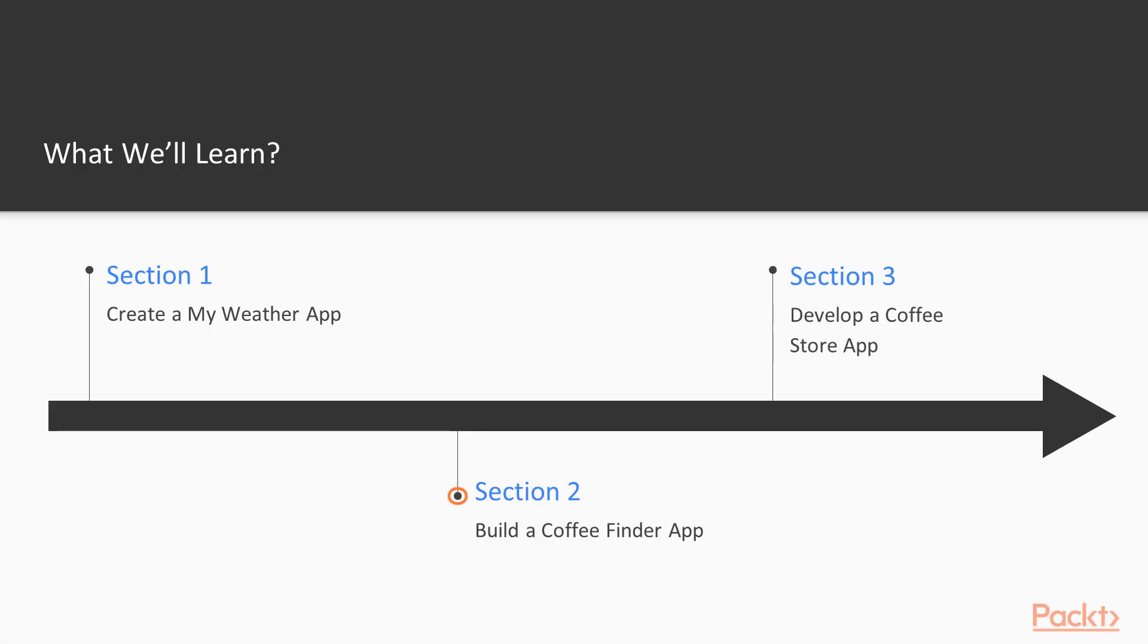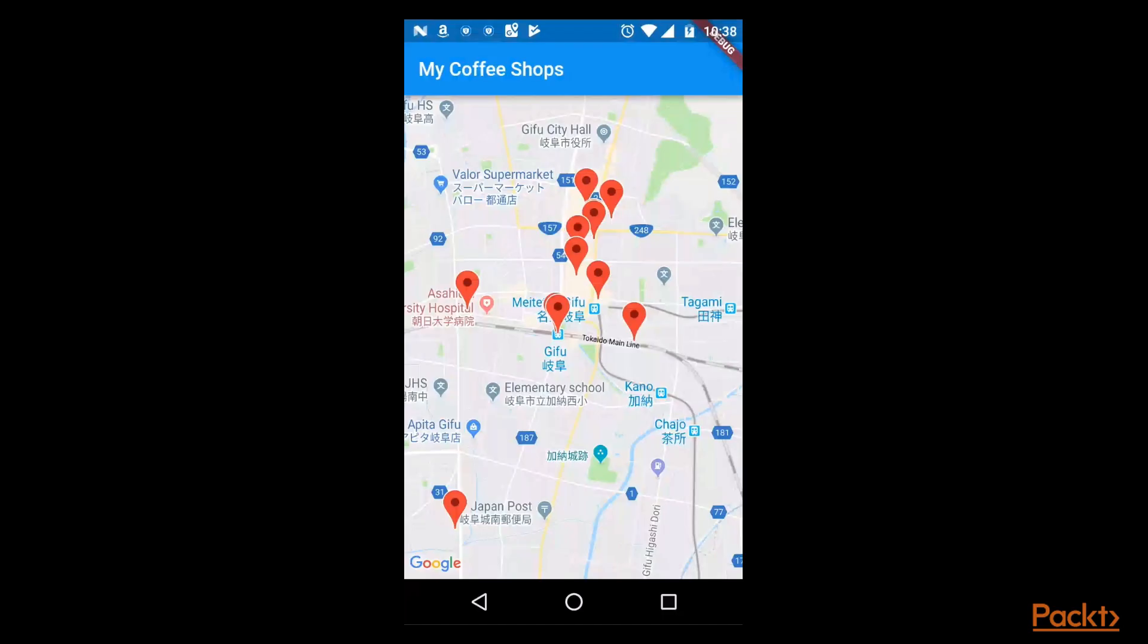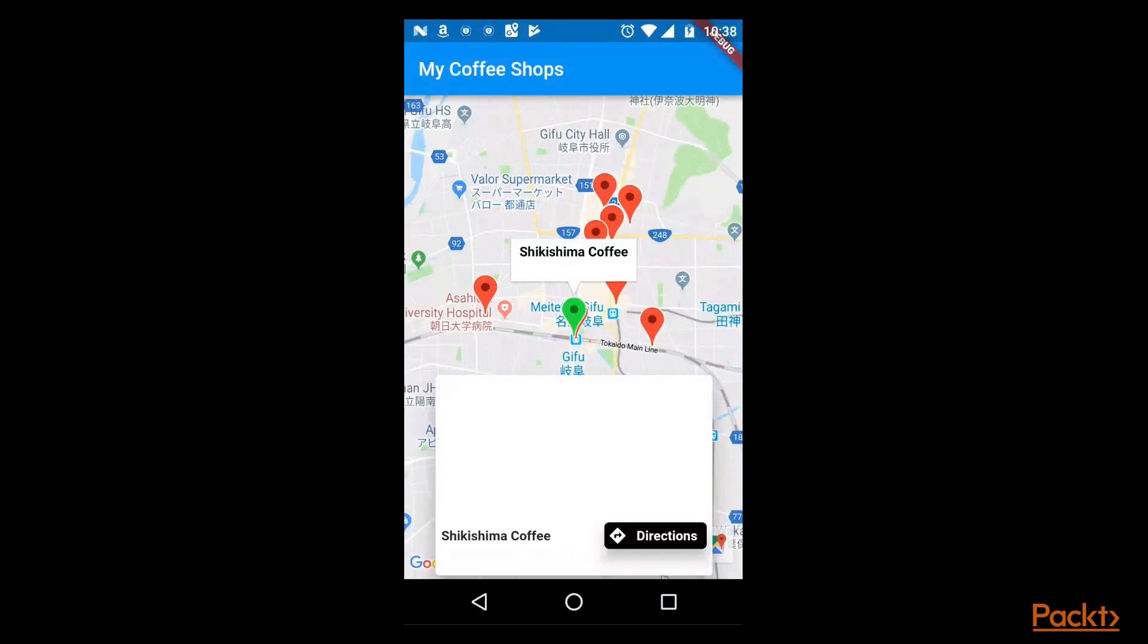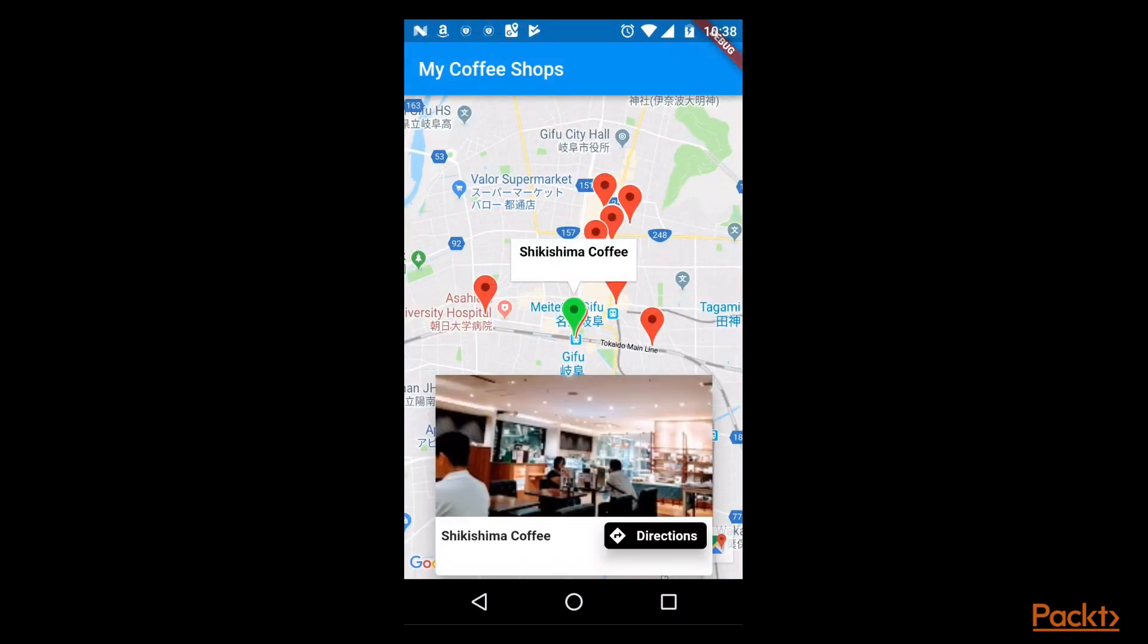Then we will create a coffee finder app, which retrieves a list of local coffee shops, and displays the shops on a Google map using map markers, with the help of Google Maps Web Surface package. When selecting our marker, a card will be displayed, with the shop details and route directions.